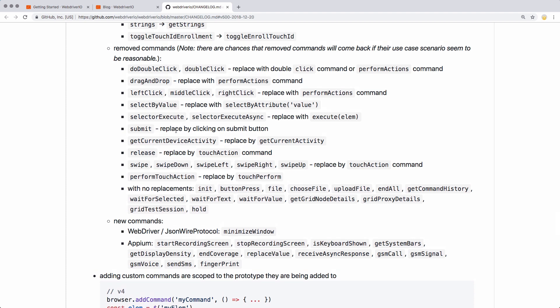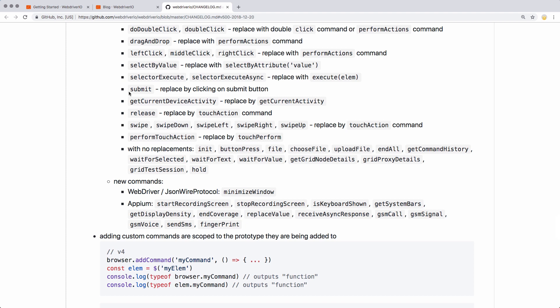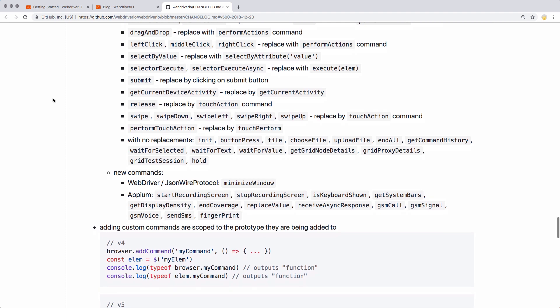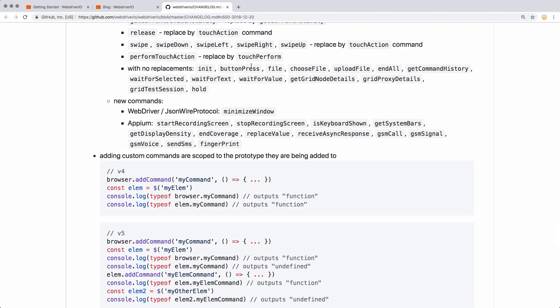Submit has been completely replaced by clicking on the submit button. I think submit was deprecated a while back, so that'll be something you're gonna have to change now. One thing I noticed: there are no replacements for choose file, upload file, or file itself. I wonder how you upload a file to the file input, because that's something I do quite often. I also got rid of wait for selected, wait for text, wait for value.